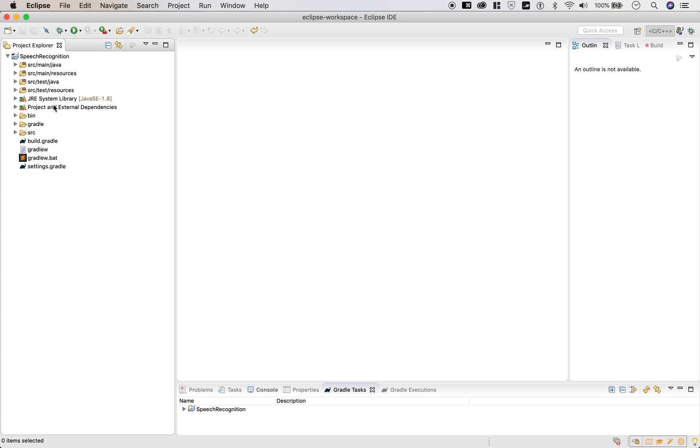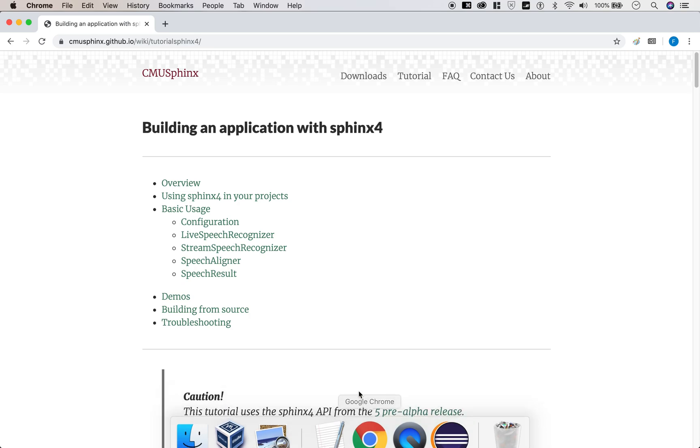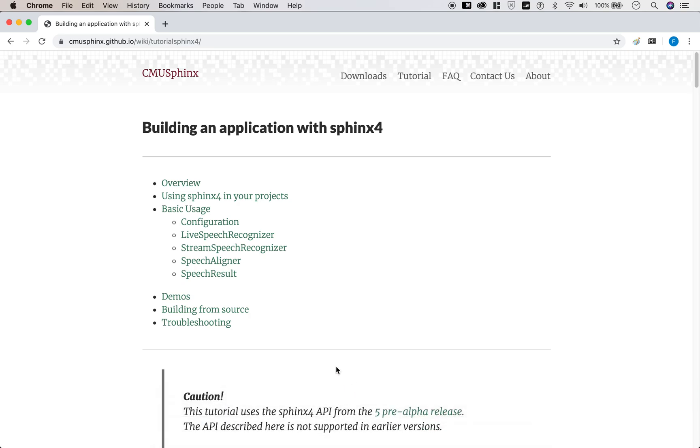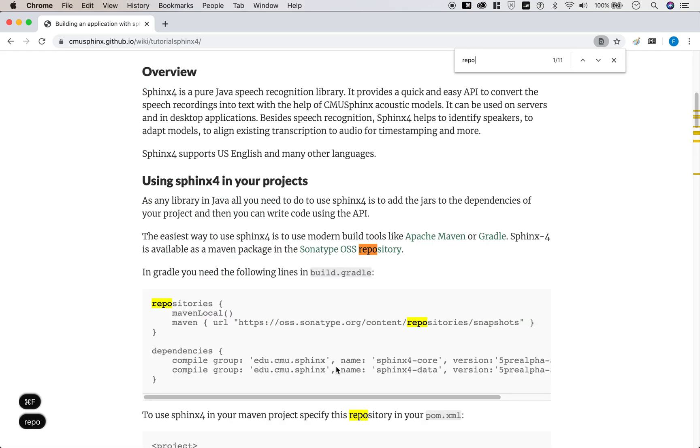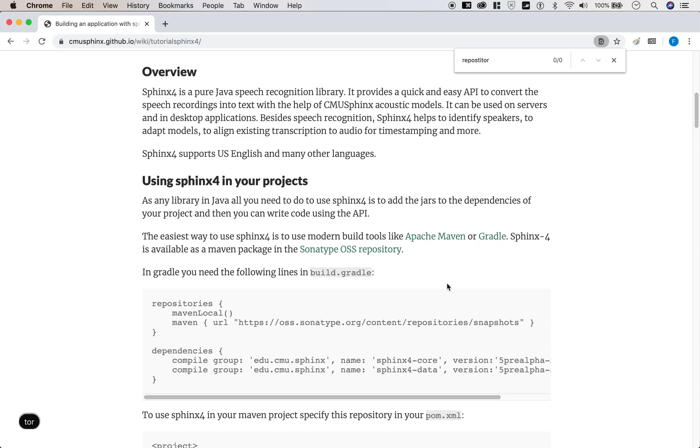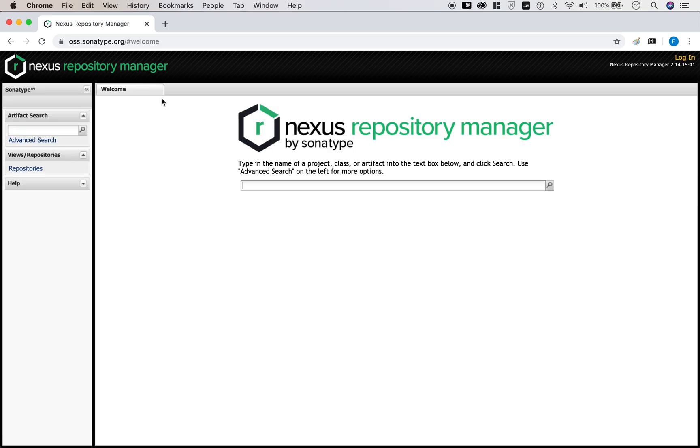What we need to do next is get those libraries from the CMU tutorial. So let's go back to that website I showed you earlier. And they include a link to the site that hosts all the packages we're going to need to download.